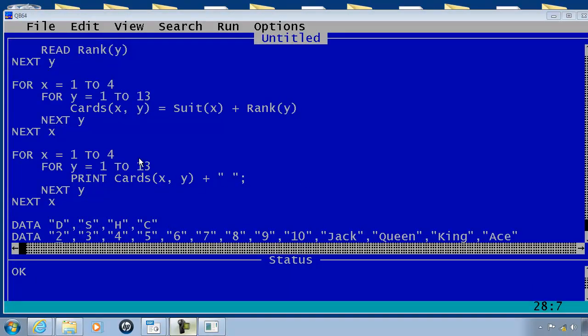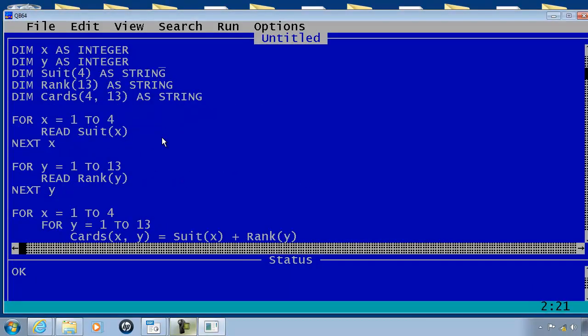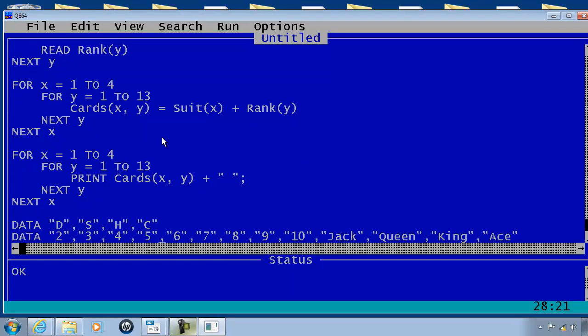As you can see, the code is much more compact using the read and data commands.